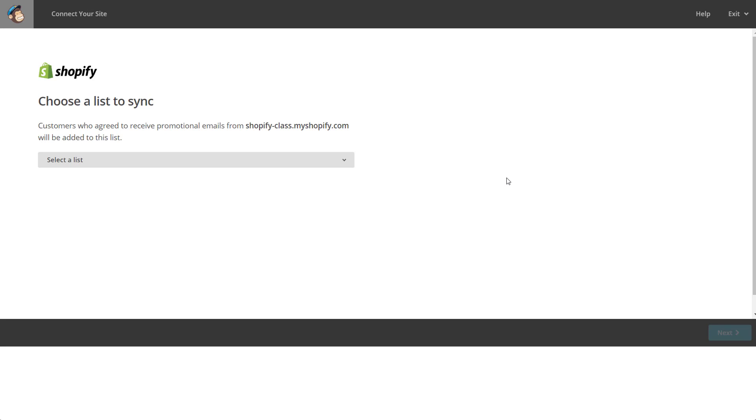People who have spent over a certain amount—you can send them like a VIP email that anyone who spent over $500 with you will get. You can pull in all that information and segment your list just off of connecting with Shopify. So it's very powerful.